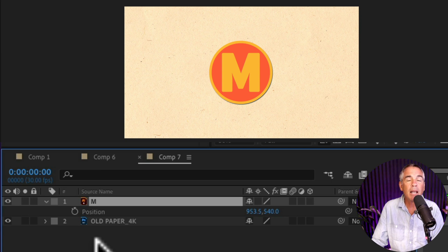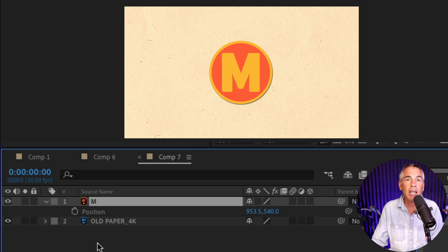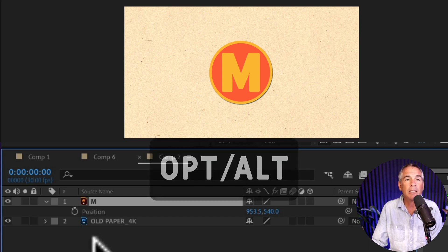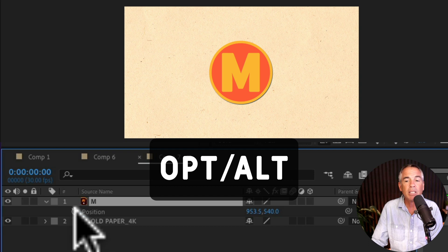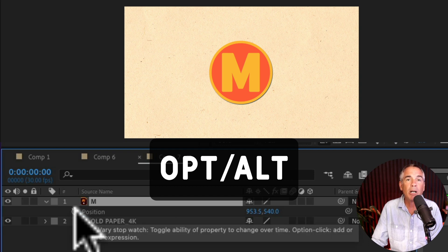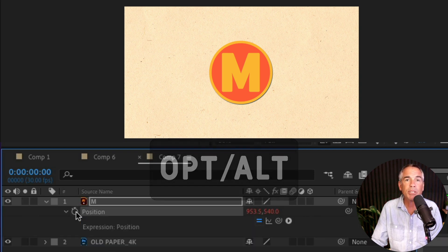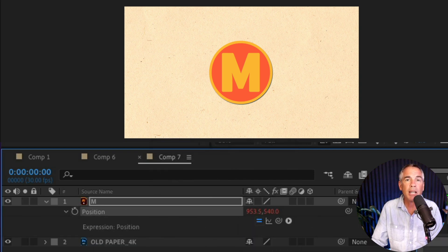Then I'm gonna press and hold the option key on a Mac, that's Alt on PC, and just click on the stopwatch next to position so you can enter in an expression.